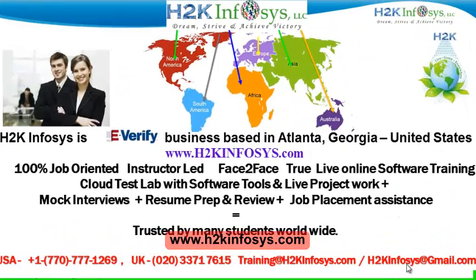Welcome to H2K Infosys. H2K Infosys is an e-verify business based in Atlanta, Georgia, United States.